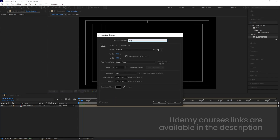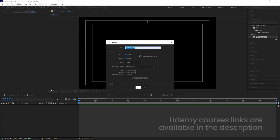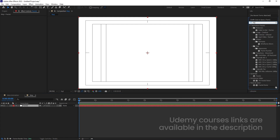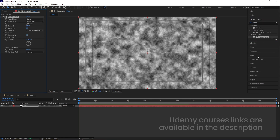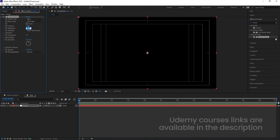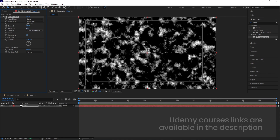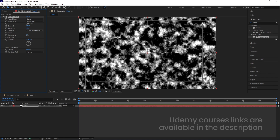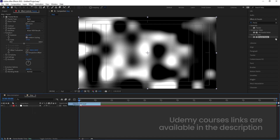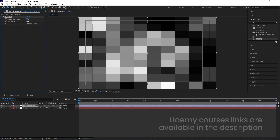Now press Ctrl+N to create another composition and call it 'Map', then hit OK. Press Ctrl+Y and call the solid 'Fractal'. Go to the Effect and Presets panel, search for Fractal Noise, and double-click to apply. Increase the contrast to 300 and brightness to around minus 50. Set complexity to 1, go to the Transform properties and increase the scale. Then right-click, create an Adjustment Layer, and apply the Mosaic effect.